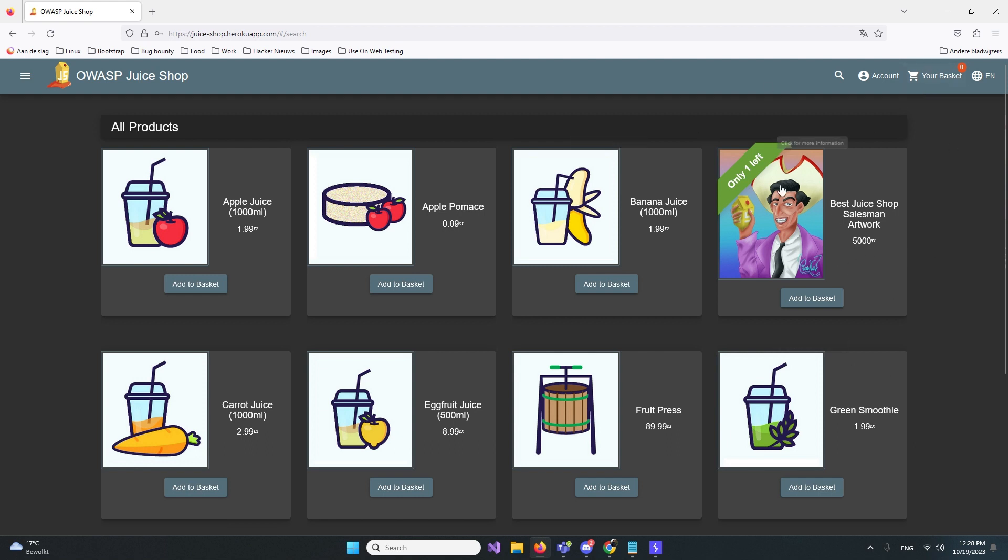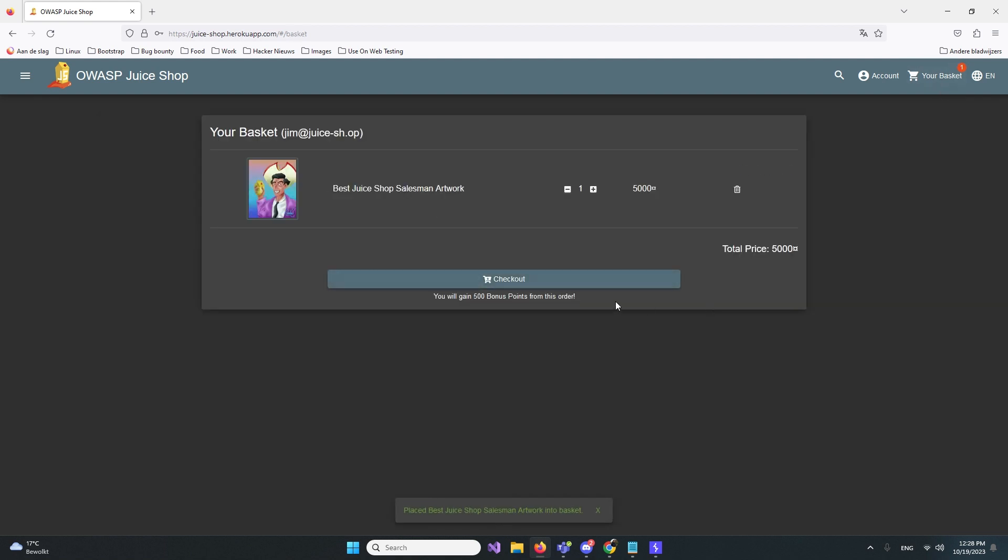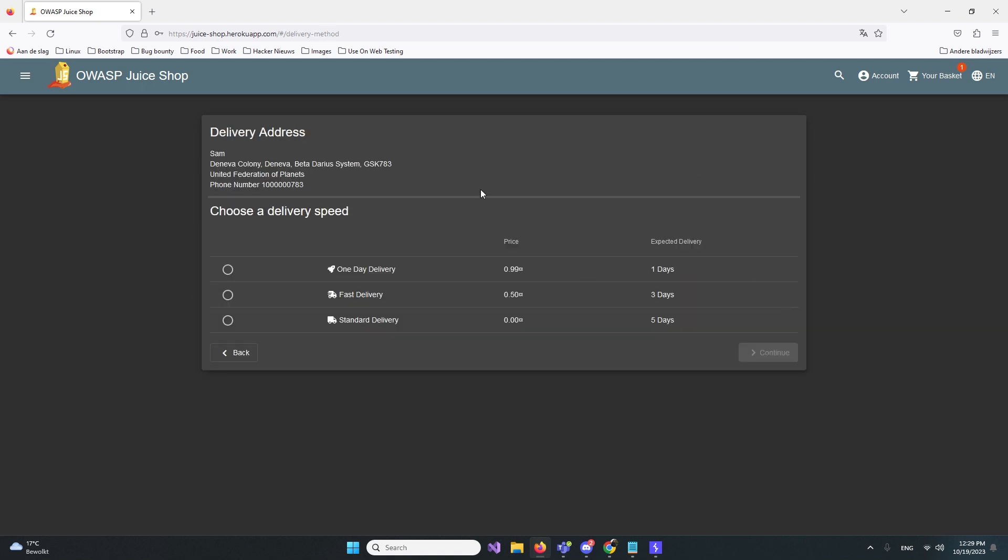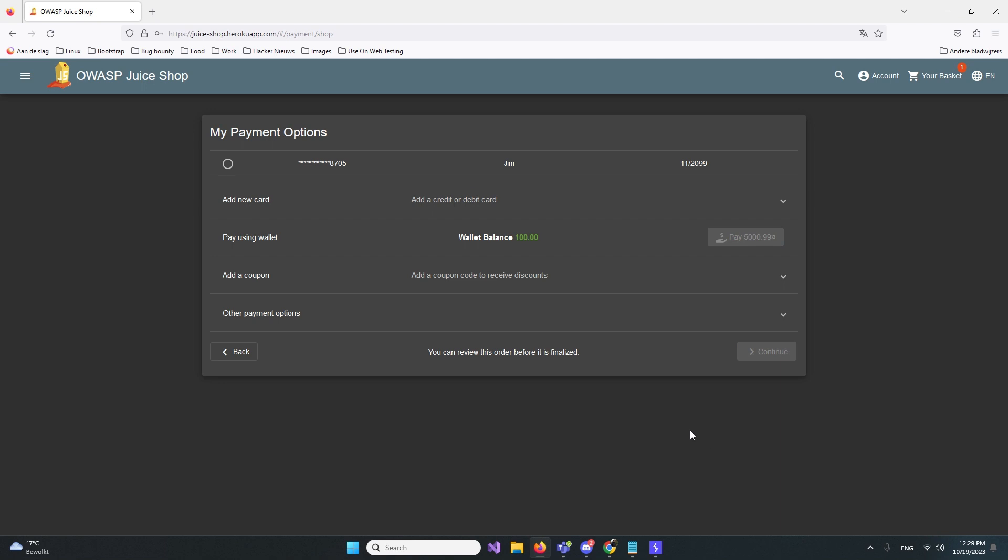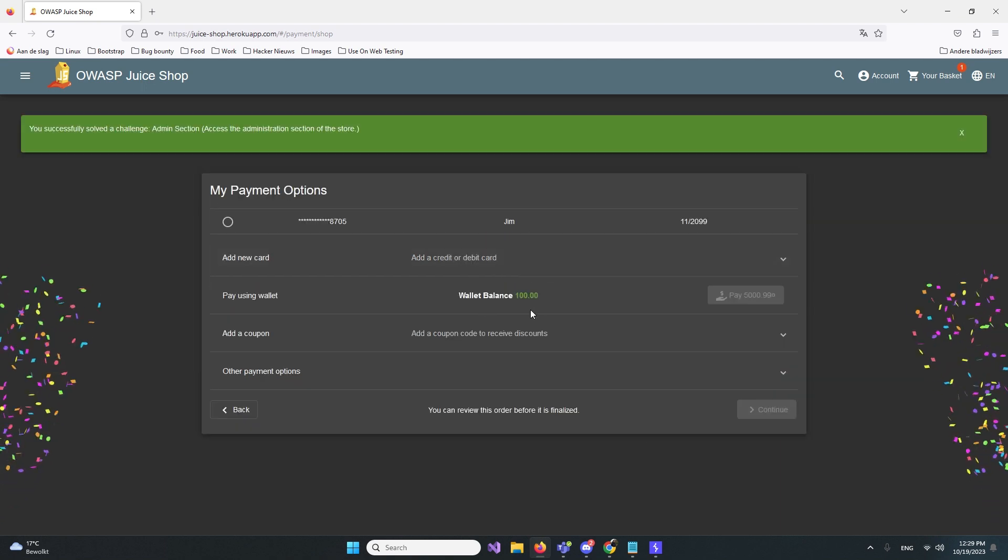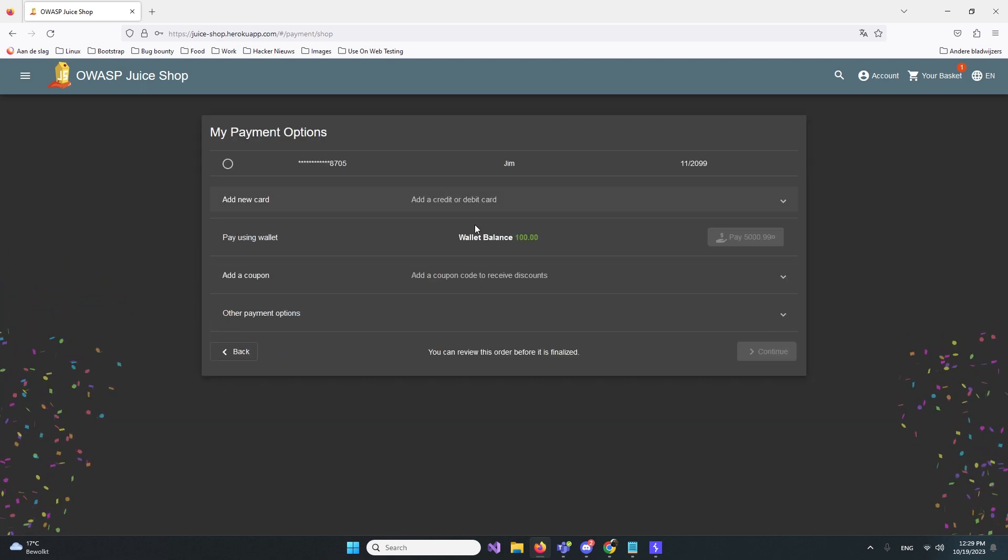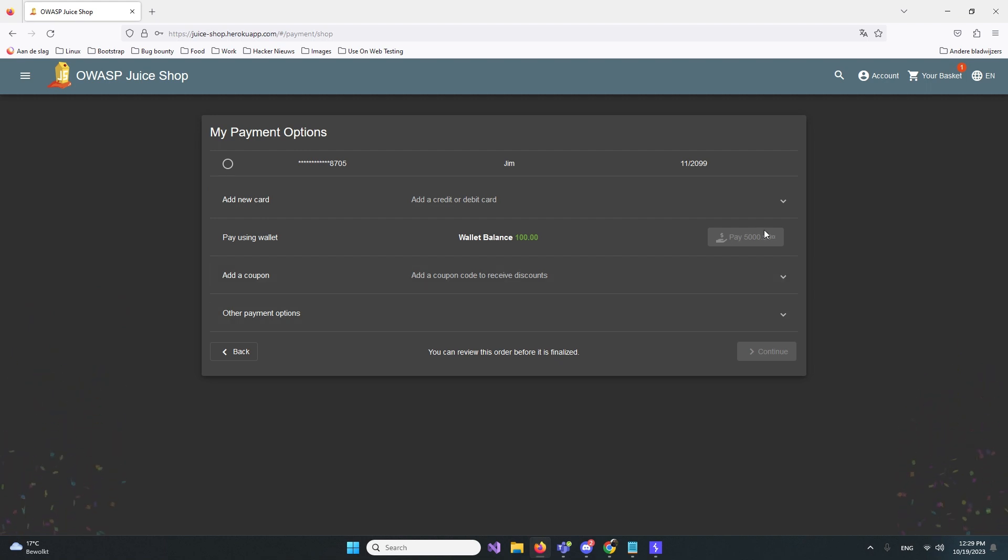Let's take this best juice shop item and add it to the basket. Let's see if we can pay for this thing. Let's deliver it there. We have like $100 in our basket, so we cannot pay because it's too expensive. Let's fix this problem and shop for almost nothing.